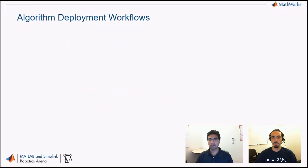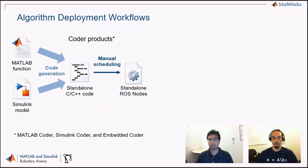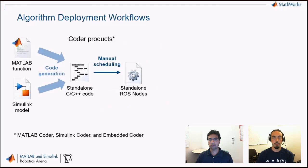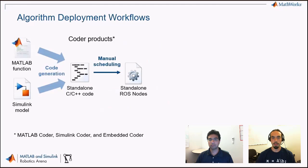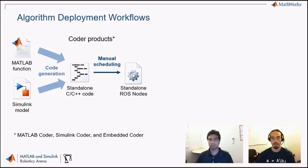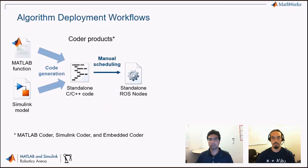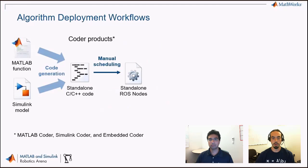First, we'll view the workflows possible for that. We'll talk about how to generate and how to use ROS nodes that have been generated from MATLAB and Simulink. And we'll tie this together with our object tracking example, as well as summarize our key takeaways. Let's start with the algorithm deployment workflows. There are two workflows that we're going to present to you here. The first one is what I'd call the more traditional approach.